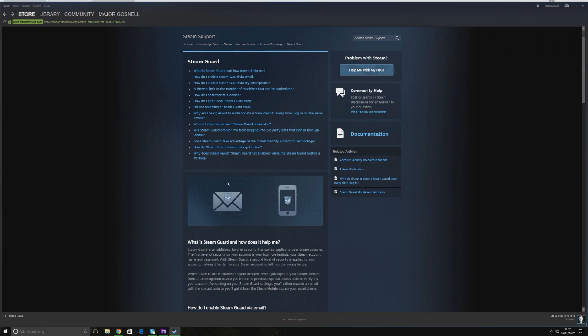Basically what happened was last year Steam decided to introduce a two-step verification process for selling items on the Steam Marketplace. This is to help reduce the amount of theft that goes on when people hack into people's accounts, sell all their stuff, and people lose out on quite a lot of money in some cases.